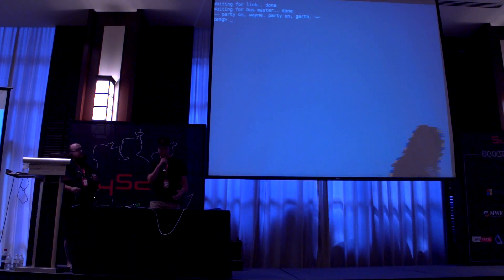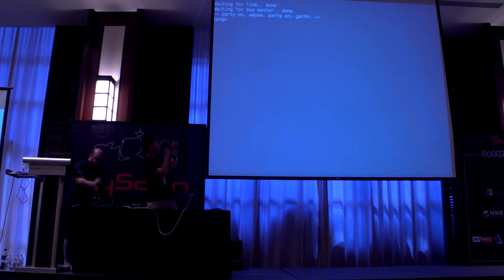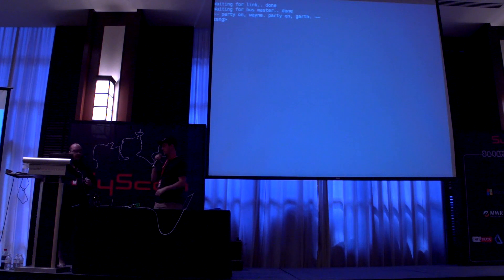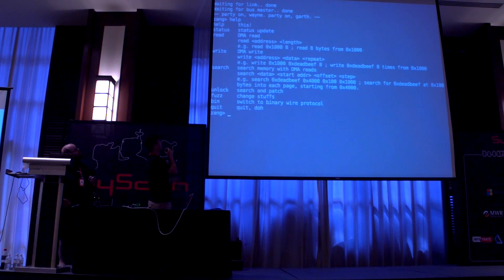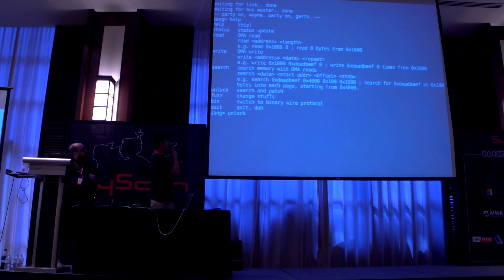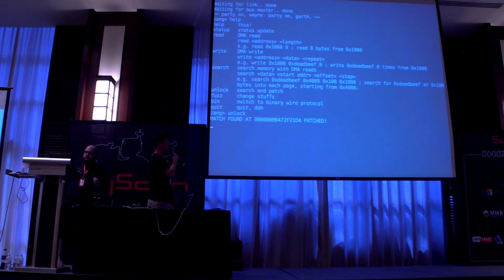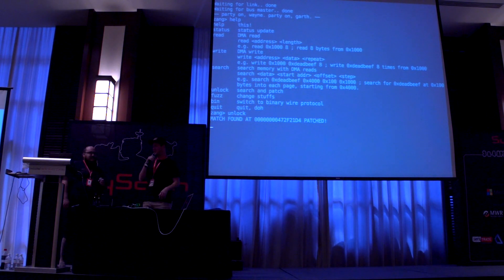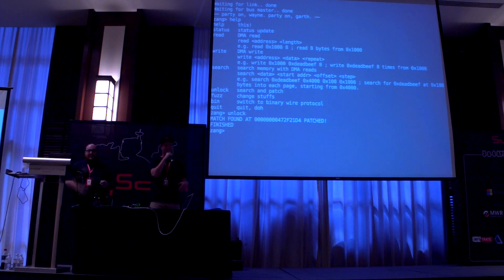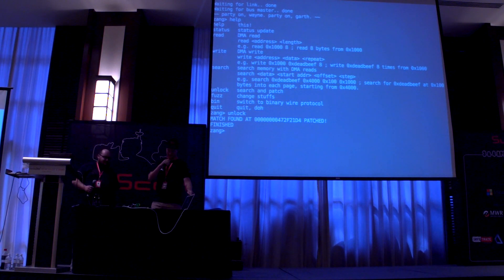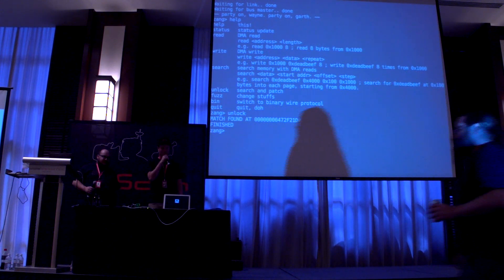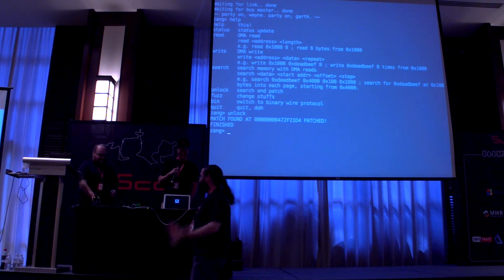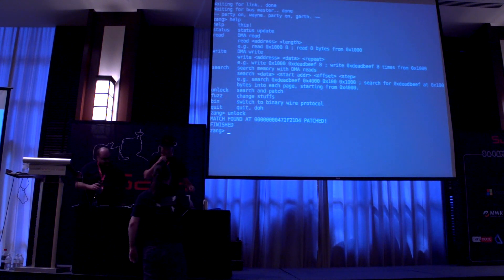We've hooked up Thunderbolt to the machine. The top line in the console is the PCI Express link coming up, and the second line is the driver giving us bus master. Now we're free to do whatever we want. This is the code we've written on the MicroBlaze — our little menu of functions. We're going to unlock this Mac. It scans through all the memory looking for the pattern, it finds a match, and patches it with the return-one payload. It's found one match. We need our volunteer to enter a password — and it's logged in.